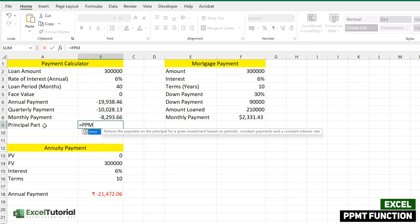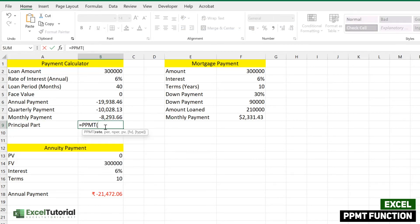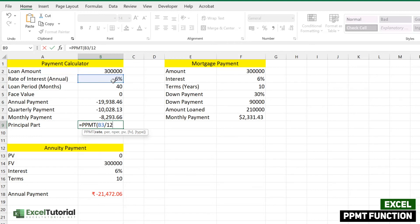Let's see the arguments of this function. I'll add a header: 'Principal Part'. Now entering PPMT: the first argument is rate, which is six percent, but we need the monthly rate so we divide by 12. The next argument is 'per', which means which period — or which month — of the principal amount you want to know.